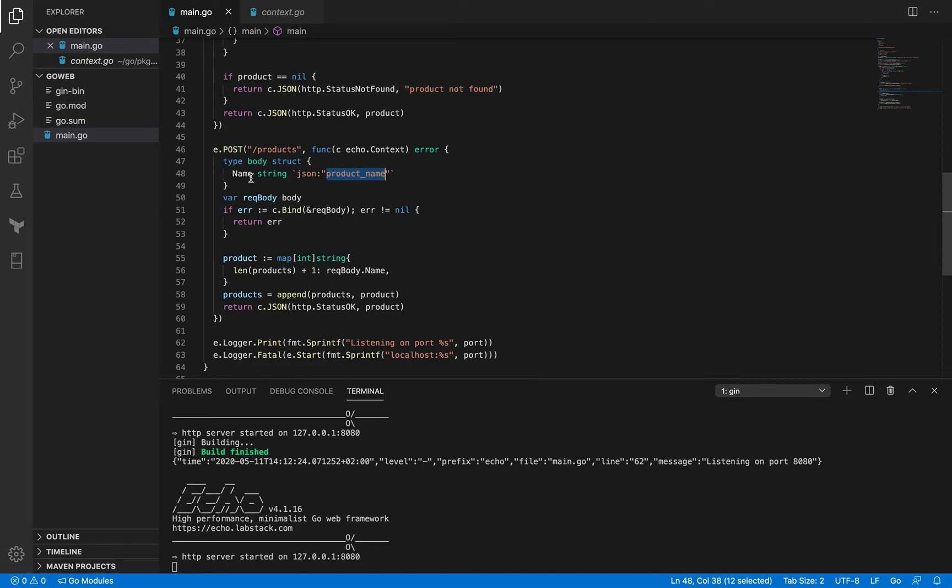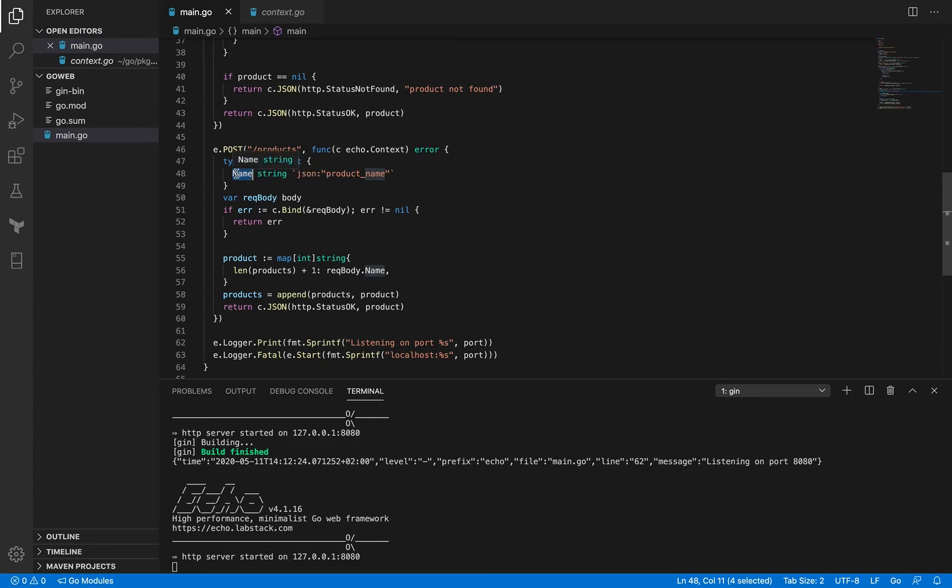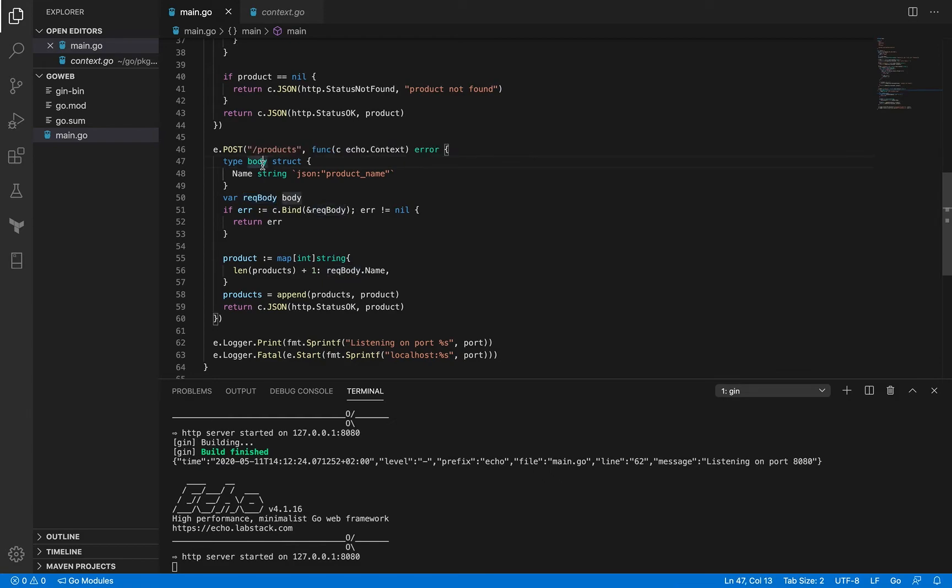And this field has been exported, and it is important because if you don't export it, the JSON tag won't work. So you have to capitalize the first letter here. And now we have a variable request body which is of type body.